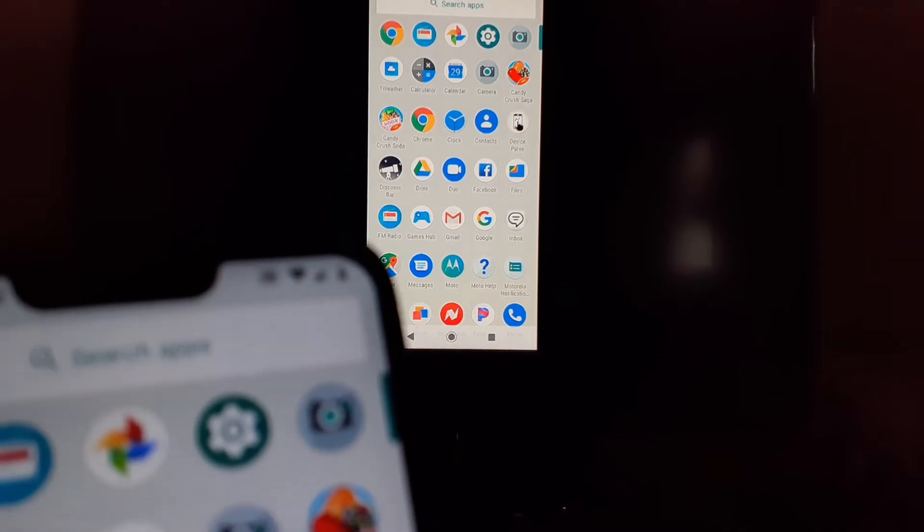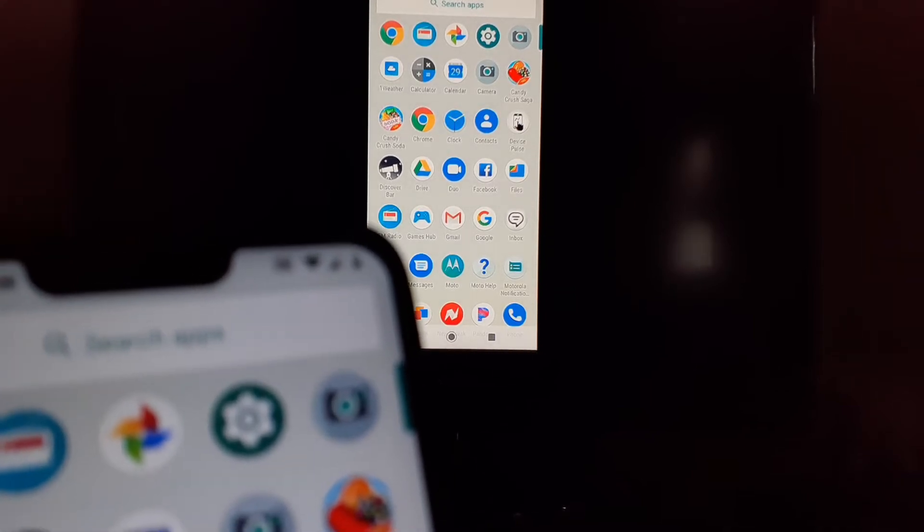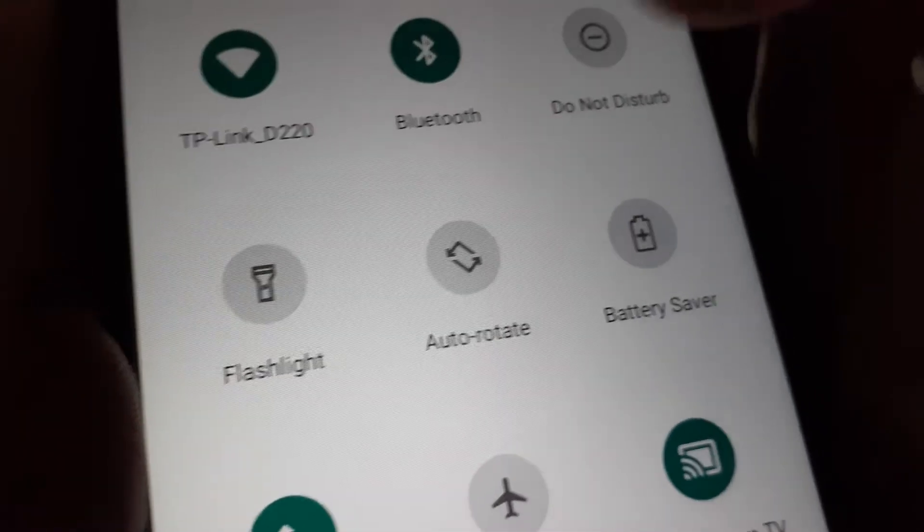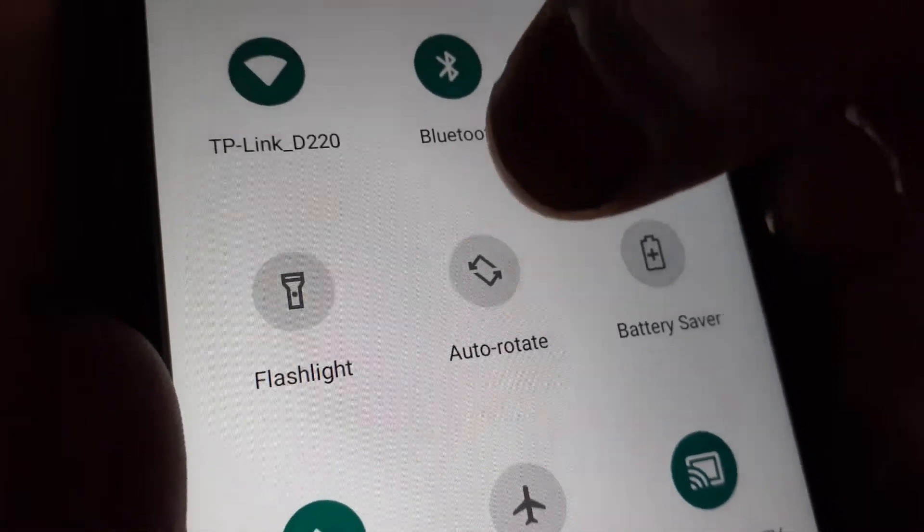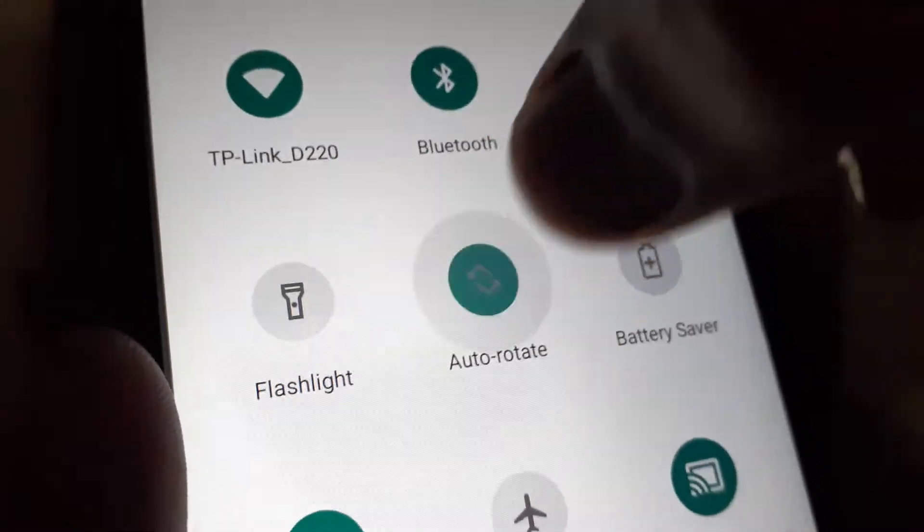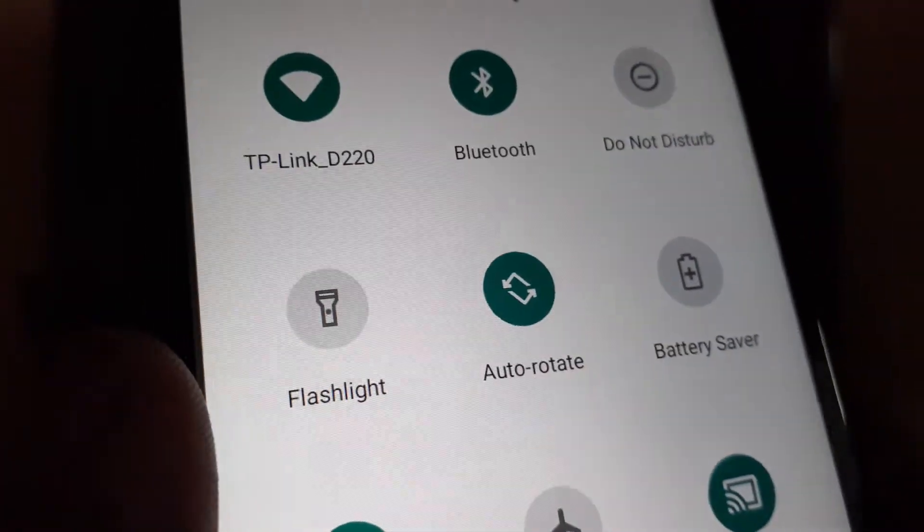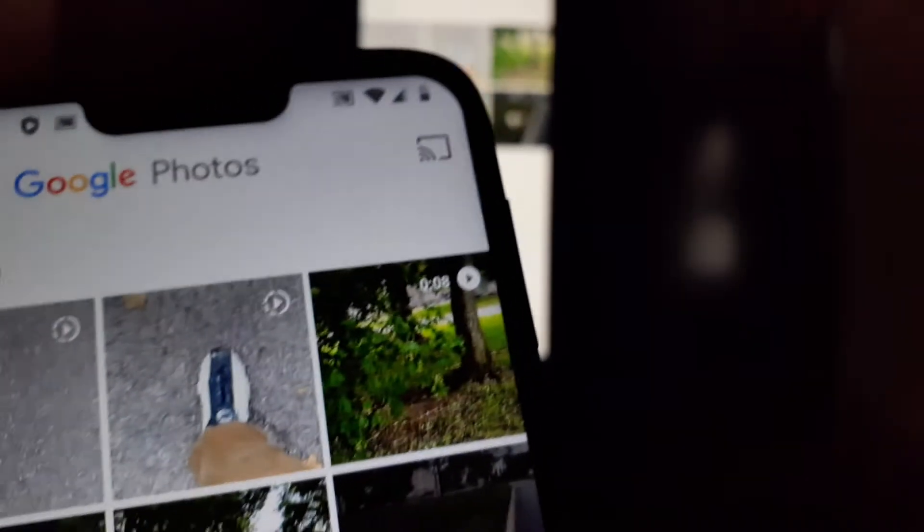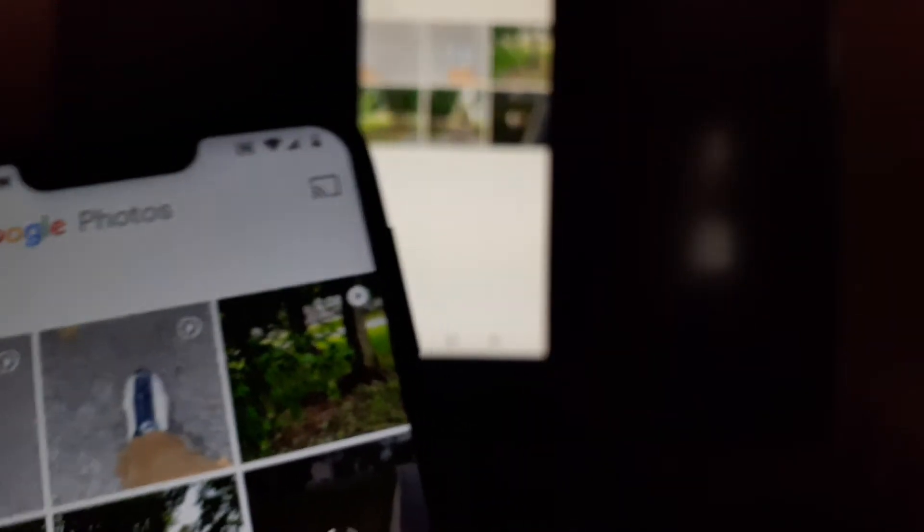Make sure that auto-rotate is on in your notification screen. I have some files on my Google Photos. When you have auto-rotate on, when you turn your screen, it will automatically show on the TV.